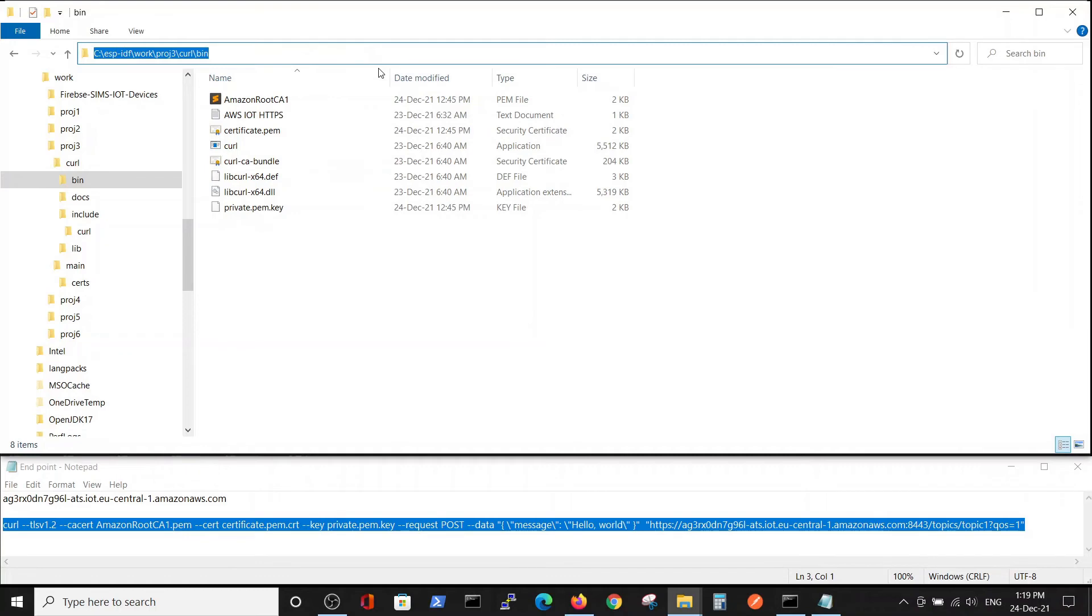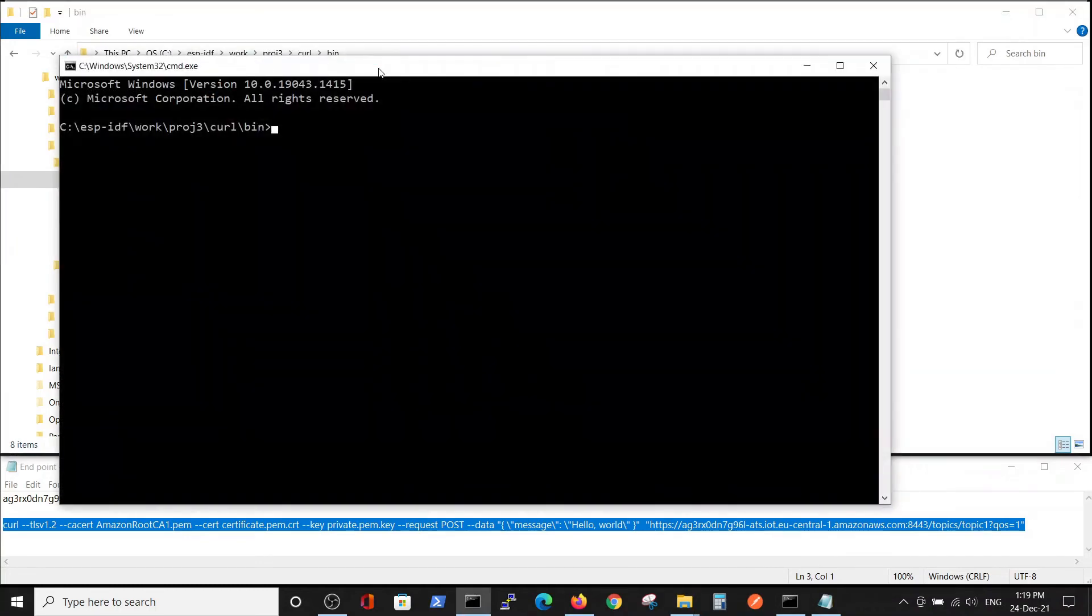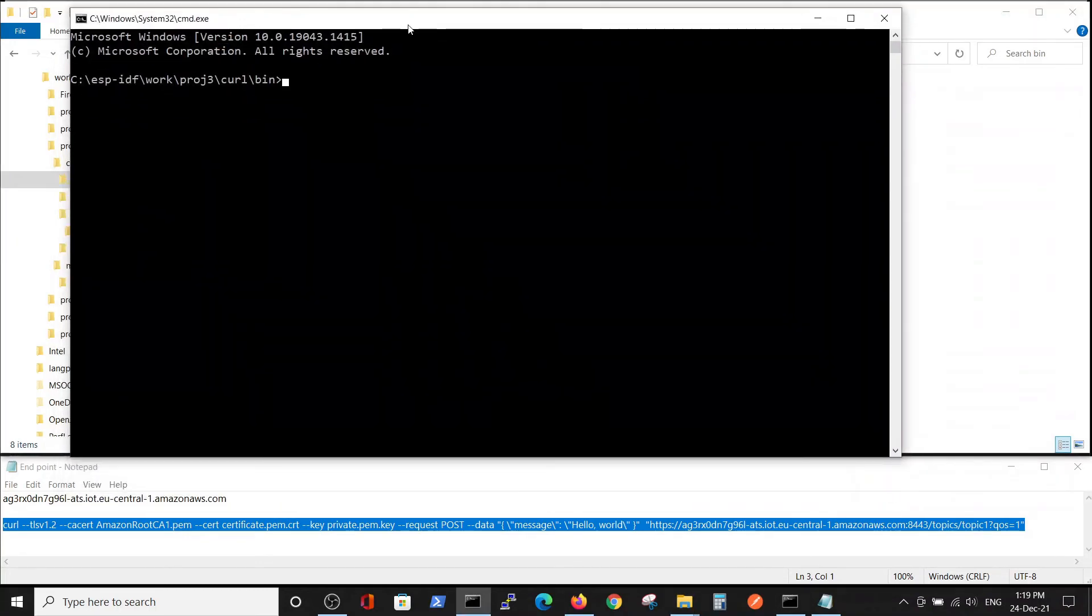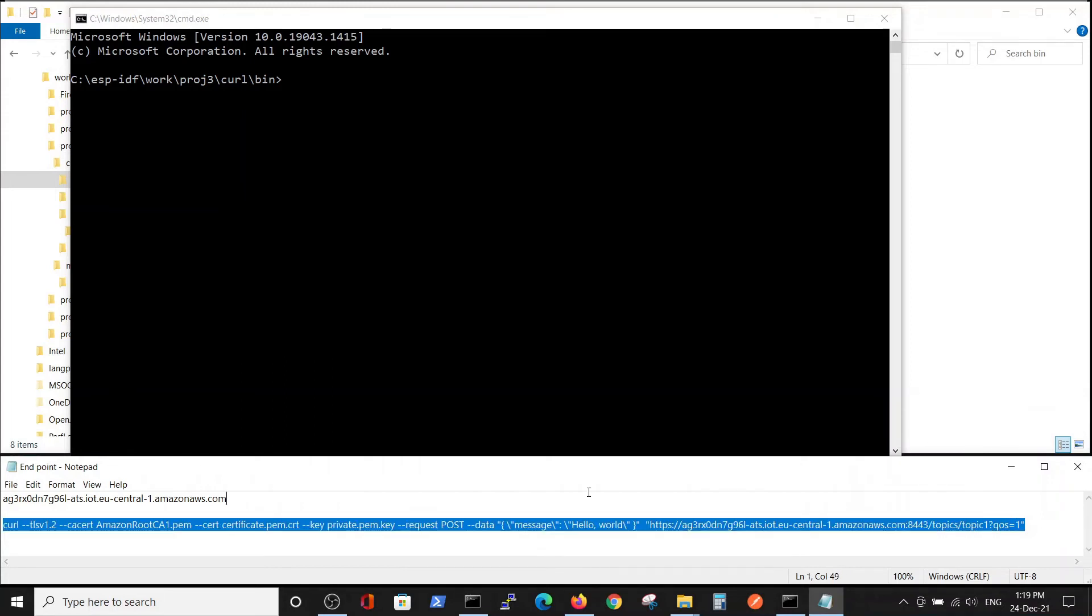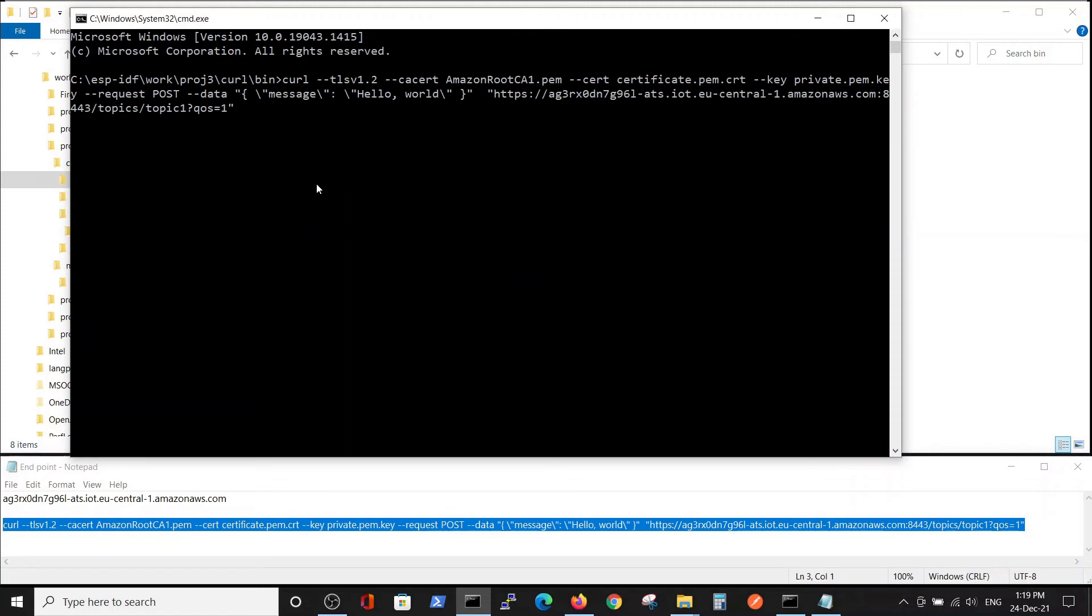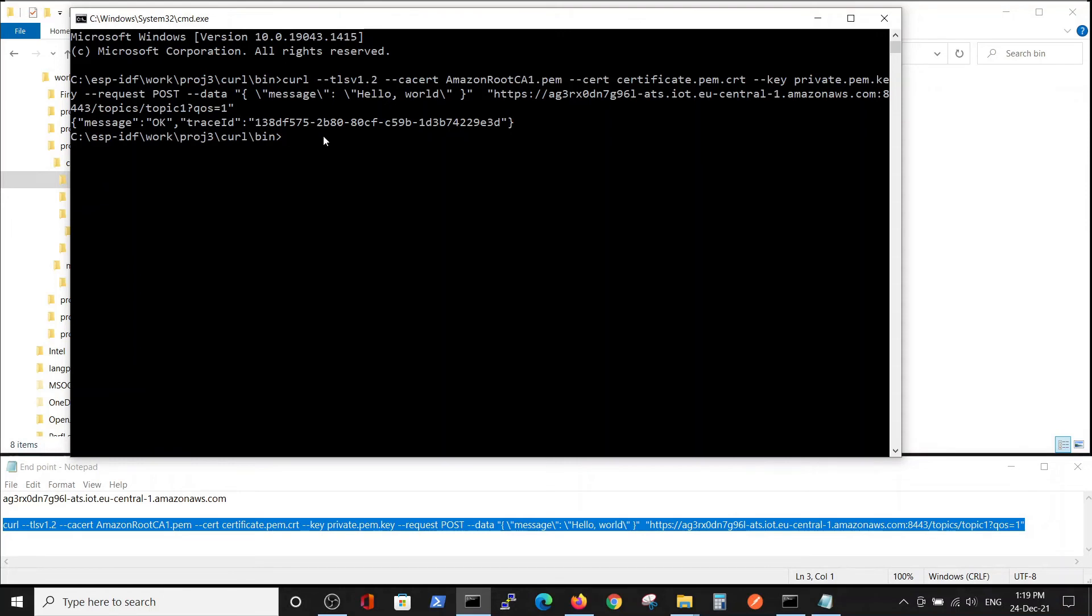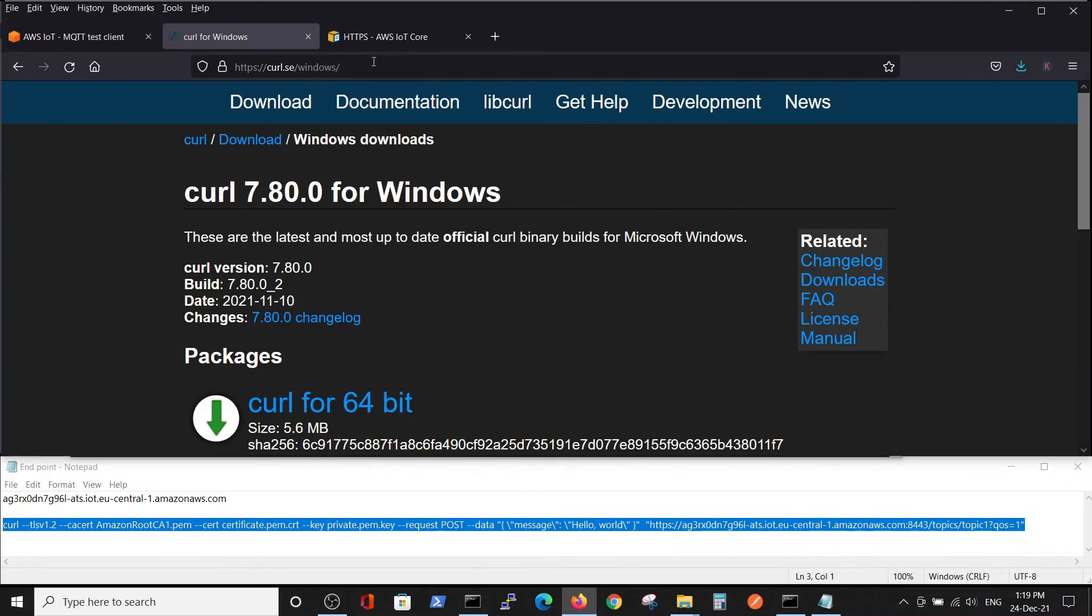We can open the command window, copy this line, and paste it here. Now the message is OK and the message was published to IoT Core. Let's check it.